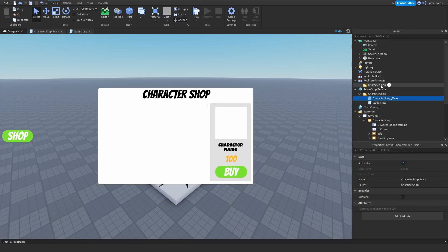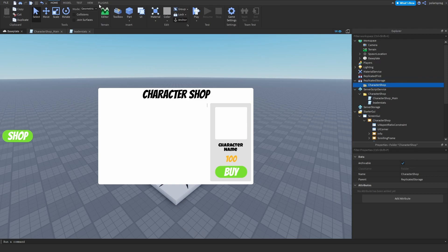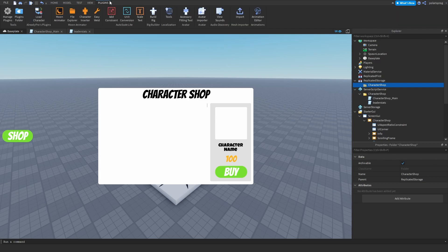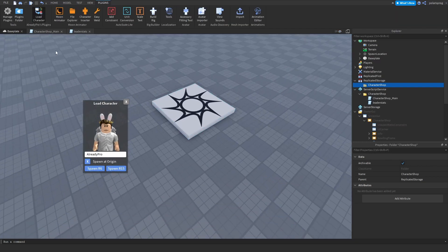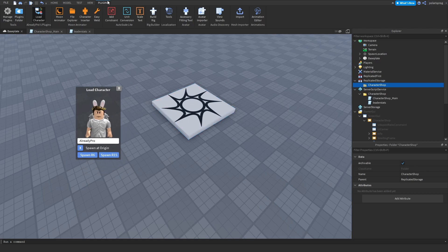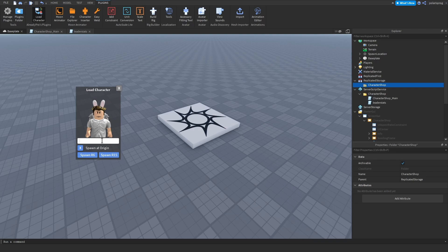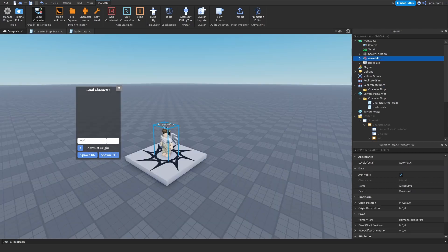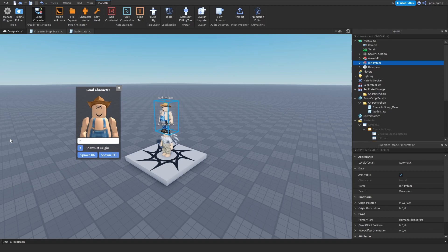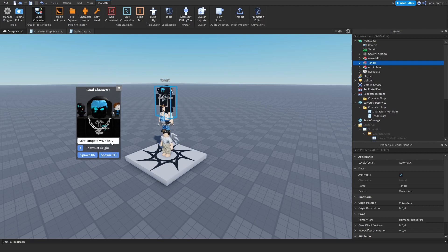Now what we need to do is get our characters. To do that it's very simple — we just have to create our characters. There is a plugin called Load Character; go ahead and download it — the link will be in the description — and open it up in Roblox Studio under Plugins > Load Character. I'm going to load some random characters: Already Pro (spawn R15), Mr. FlimFlam, Tanker (Vote Competitive Mode), and Russo Talks (spawn R15).